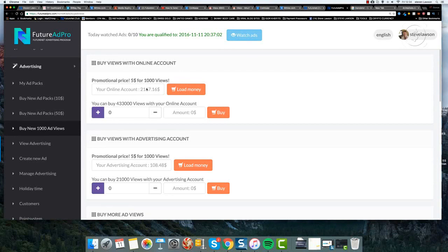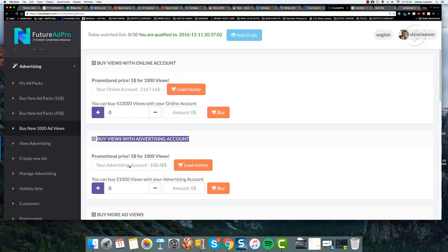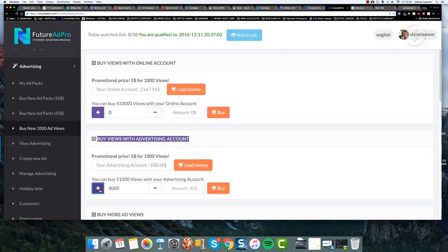Obviously, we want to use the advertising account, which is this account: buy views with advertising account. We want to use the $108 that I've currently got in there. All we do is click on here, this plus sign, and select the amount of views that we want to purchase.